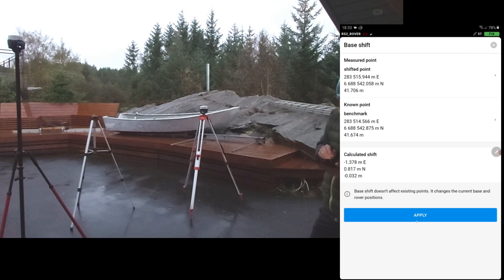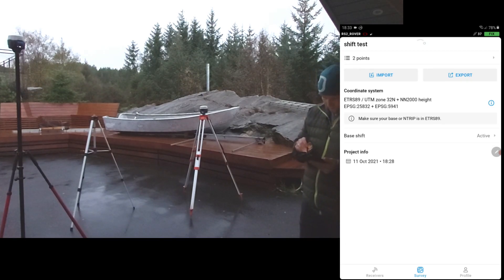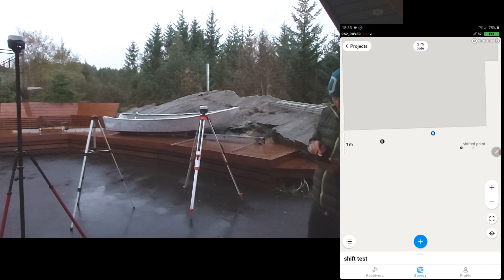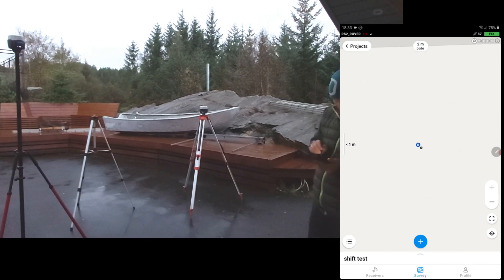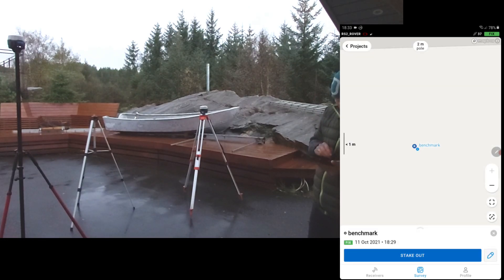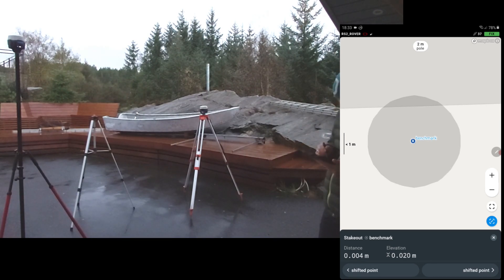I'm going to hit Apply. So as you can see now, the shifted point is right there and the rover is now hovering over the benchmark. To see if this is true we can open up the point list, hit Benchmark and do stakeout. You can see the distance — now it's perfect, a few millimeters off, well within spec.